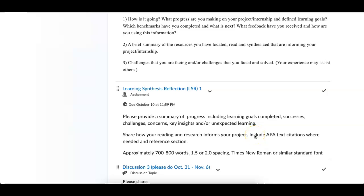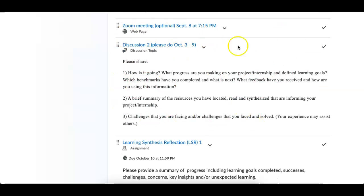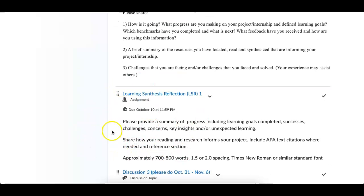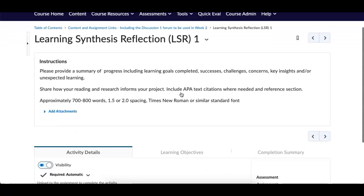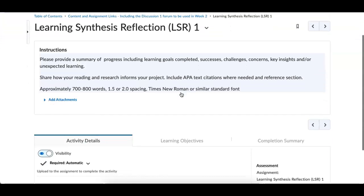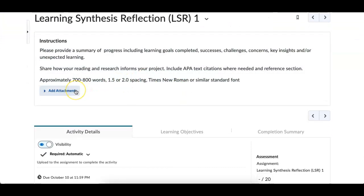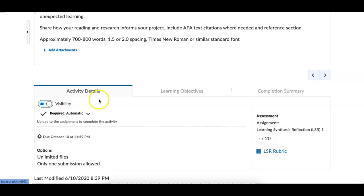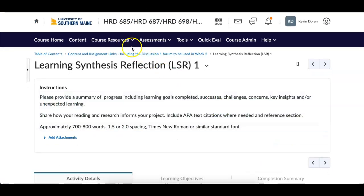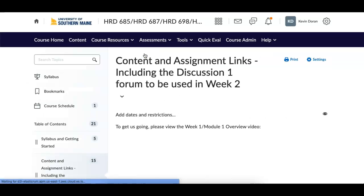There's no need to go overboard with either one of these. The discussion forum is a check-in that the whole class can read, so everybody can see where everyone is. The LSR is something you actually submit to me — you add attachments. This is worth 20 points. If you have any questions on either one of these, use the discussion forum for general questions. The second assignment is the LRP.